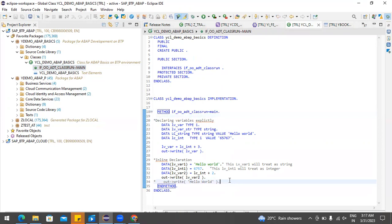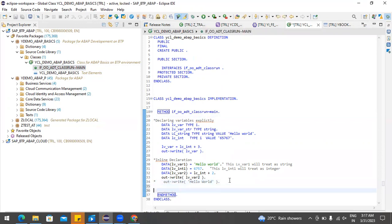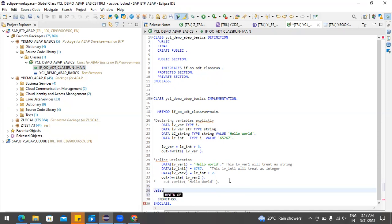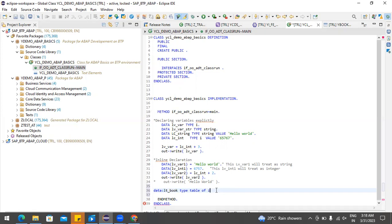The first important thing is we have to define the data declaration for an internal table. There are several types of internal tables available in SAP ABAP — I'll prepare a separate video for that. For now, we are declaring a local internal table which has a type `ybooking_demo`.